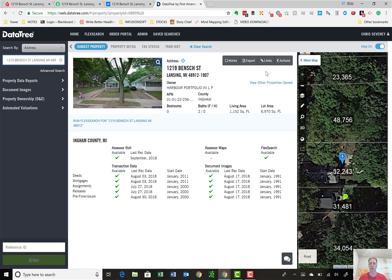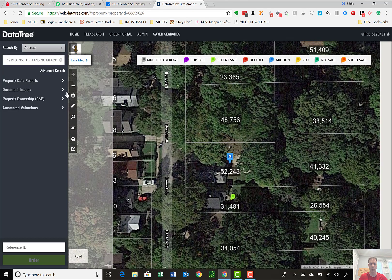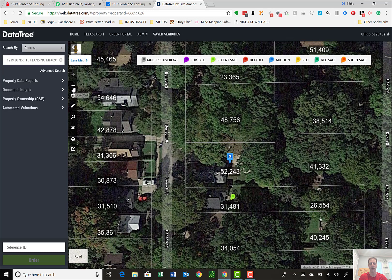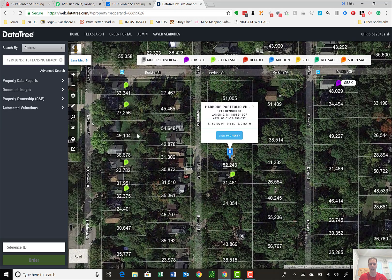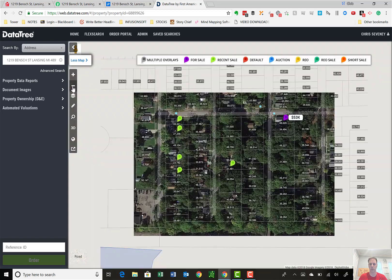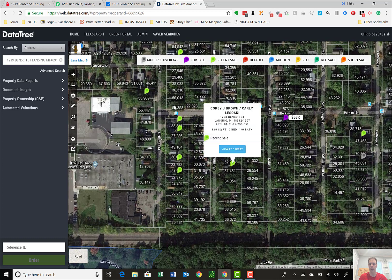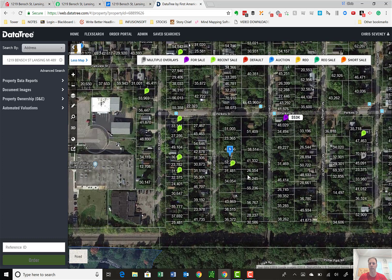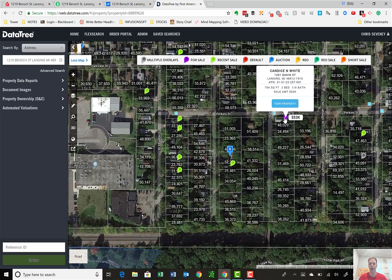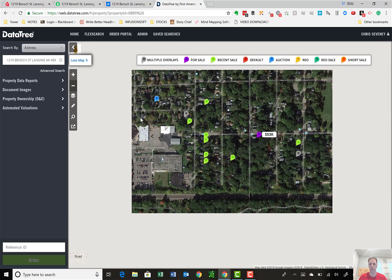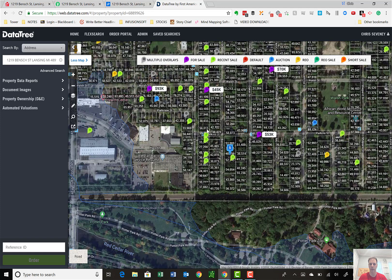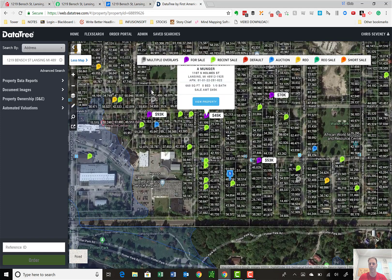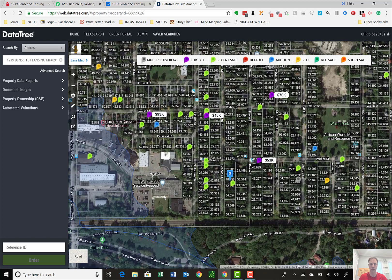The other component I really like is the map feature. With the map, if you zoom out, first it highlights a property. Highlights a property and then gives you a list of properties, recent sales, for sale, defaults, auctions. You've got a property here for $53,000. If I zoom out a little more, get a sense of the area. Got one here for $45,000, $93,000. You could look at all these other properties if you wanted to see what they're selling for. You can see what else is in the area.